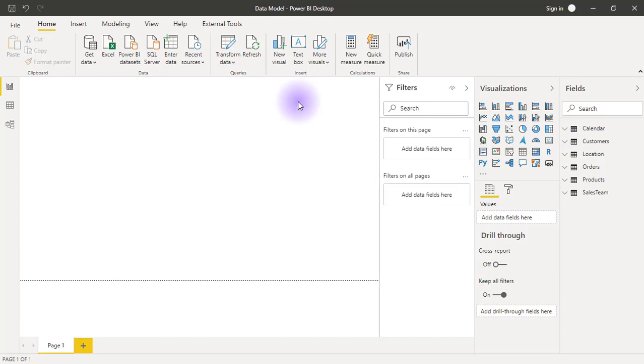Ranking items in Power BI is another calculation that we should know how to do and we make use of the RANKX function to do that. The X on the RANKX function already signifies to us that it is an iterator so it goes row by row.